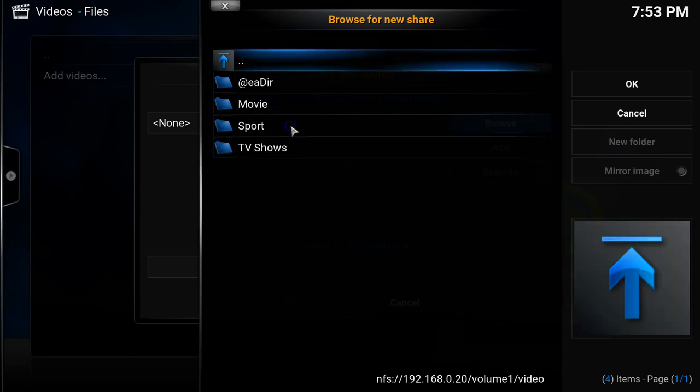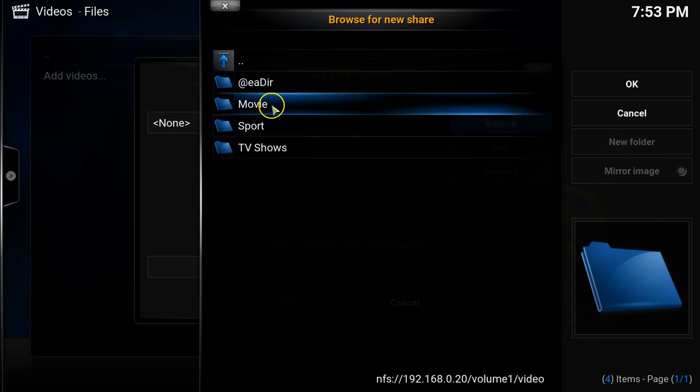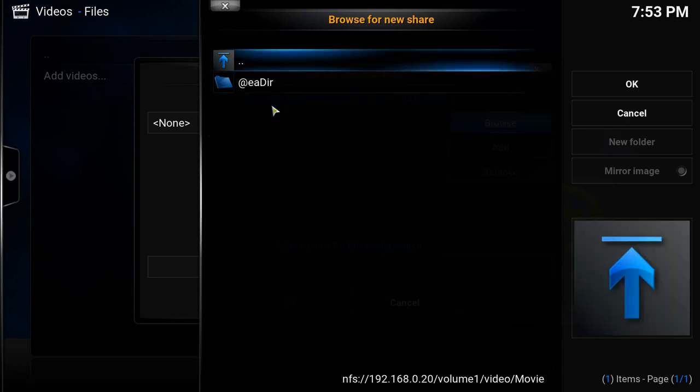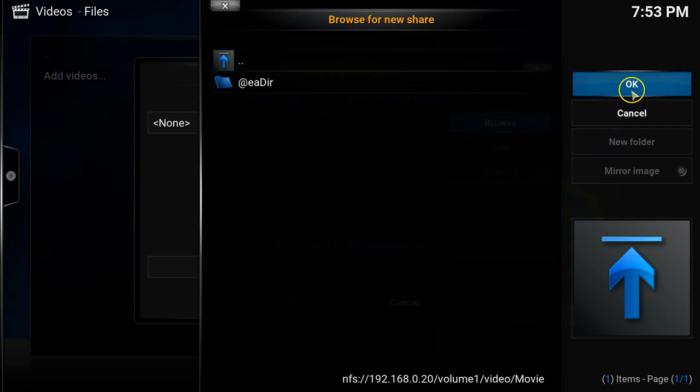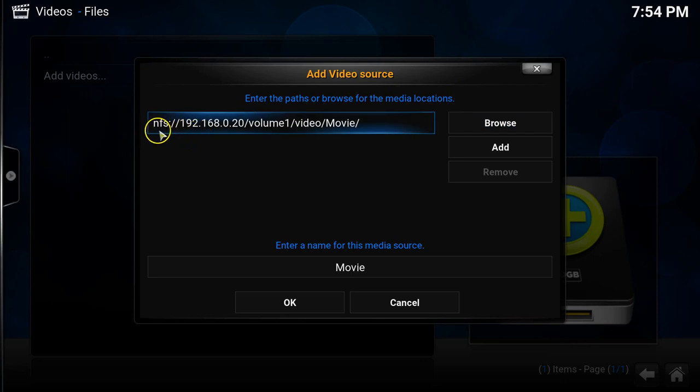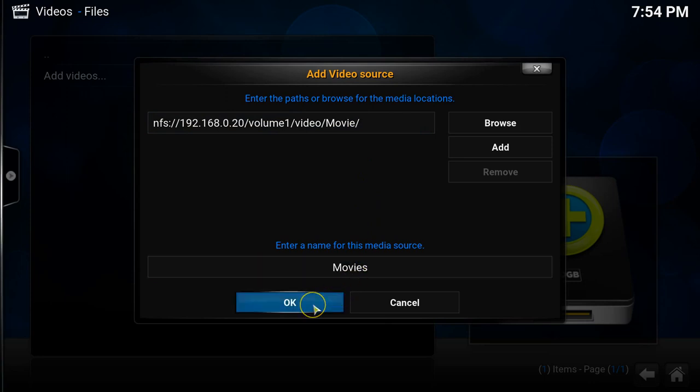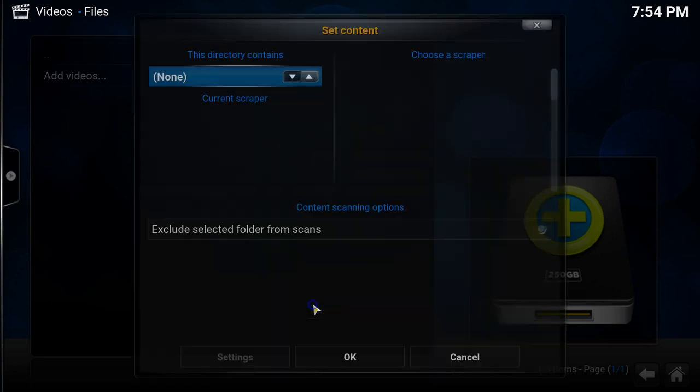And then from here I can select one of the directories. So obviously I've got movie, sport and TV shows. So the very first one I'm going to do is to select movie. And then click on OK. Now you can see it's put the NFS address in there. And you can also enter a name for the media source. I'm just going to add an S so it says movies.